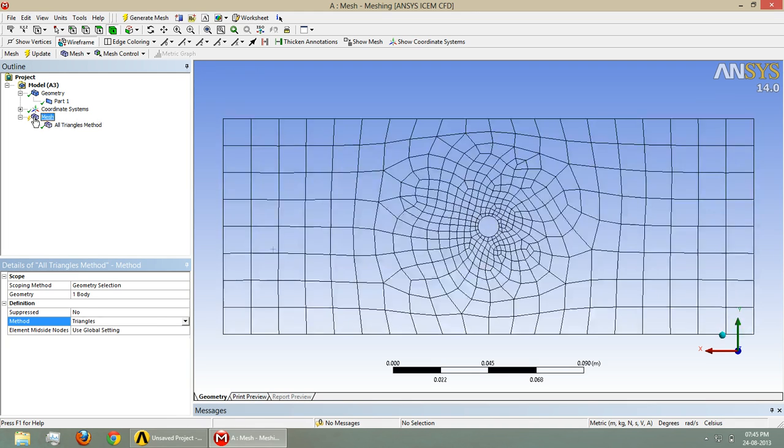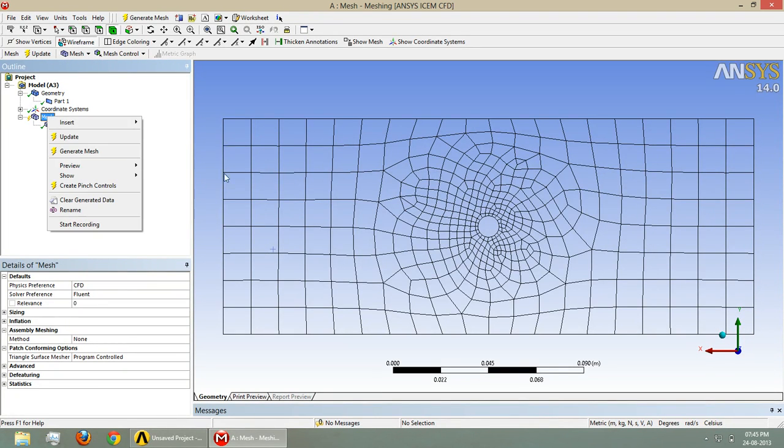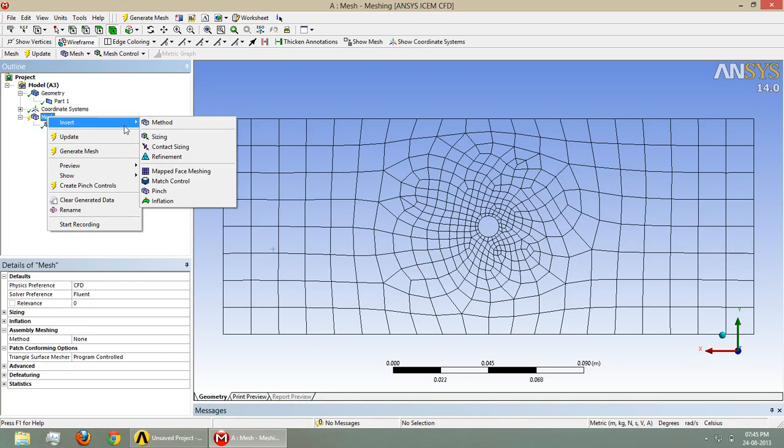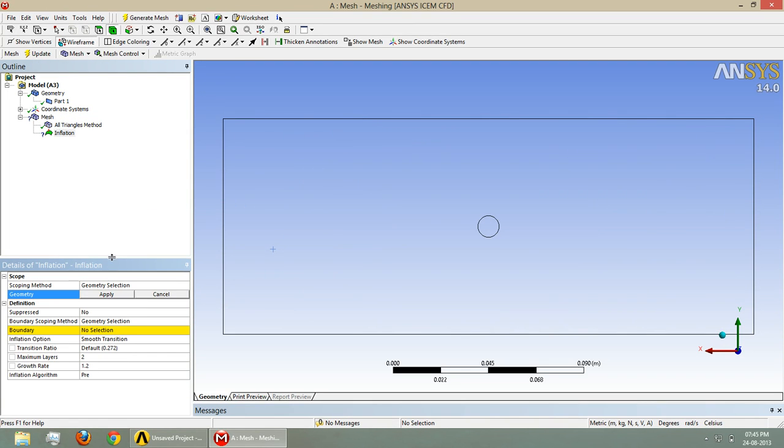For mesh, if we want to insert inflation around the circular object, we have to insert inflation and we have to select the geometry.